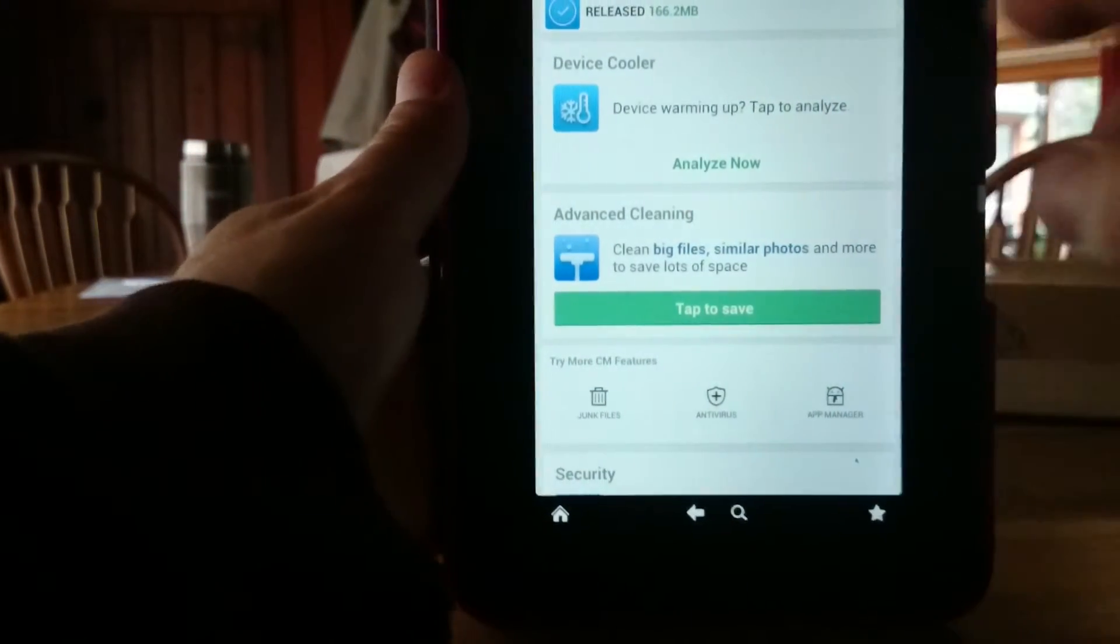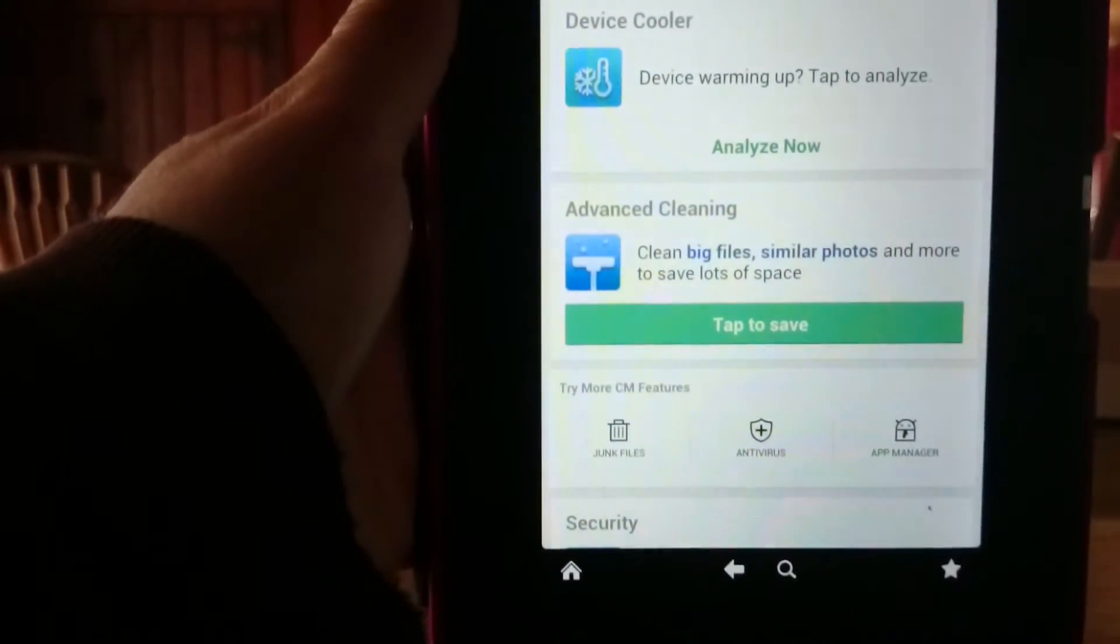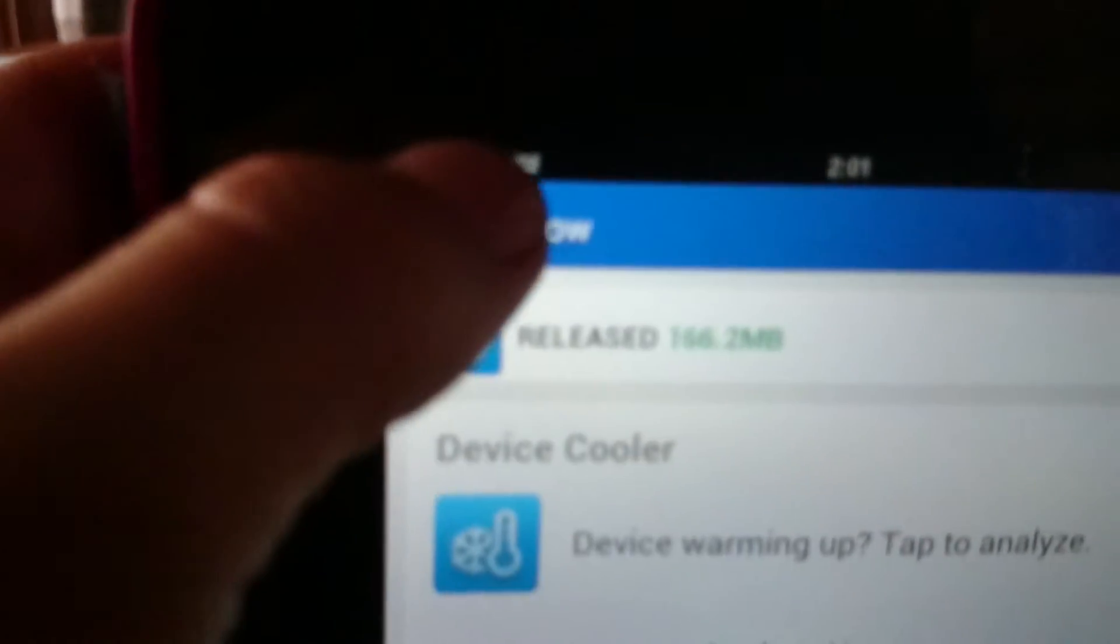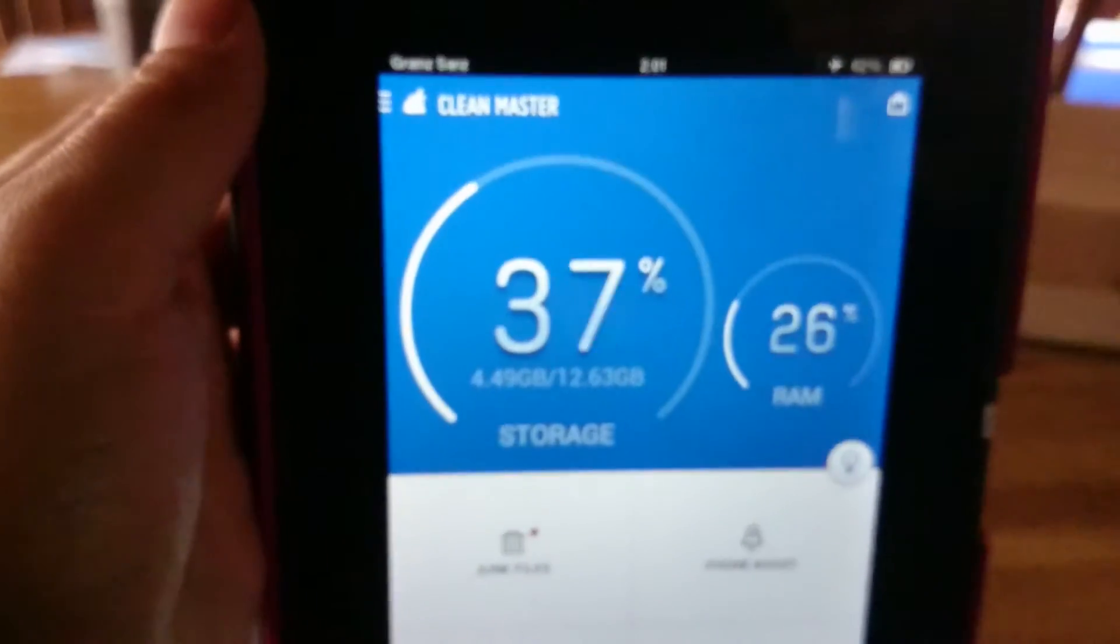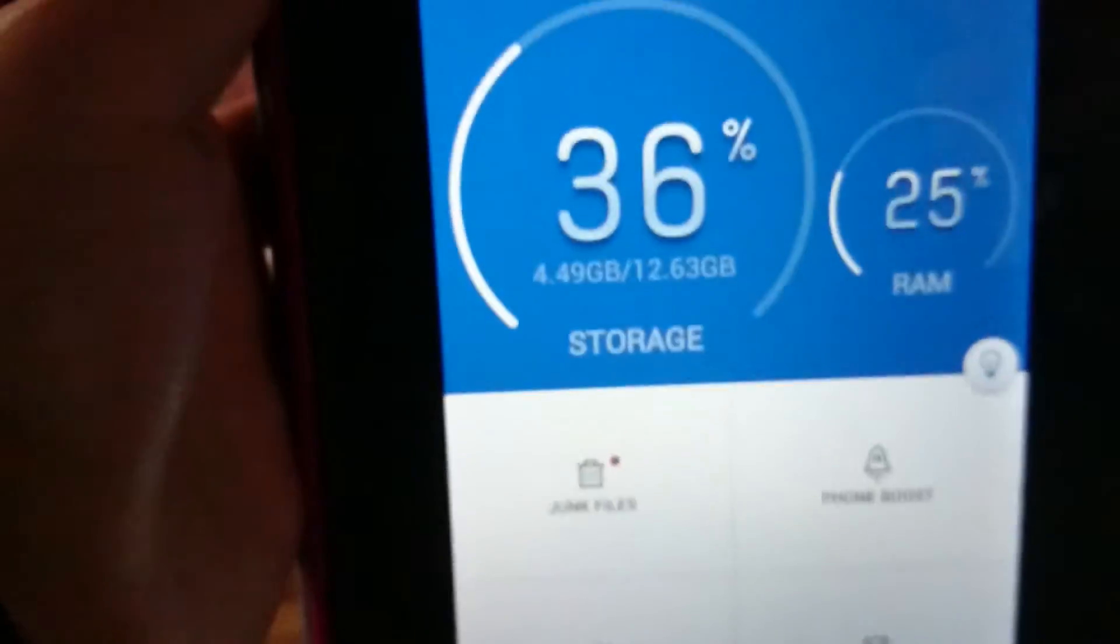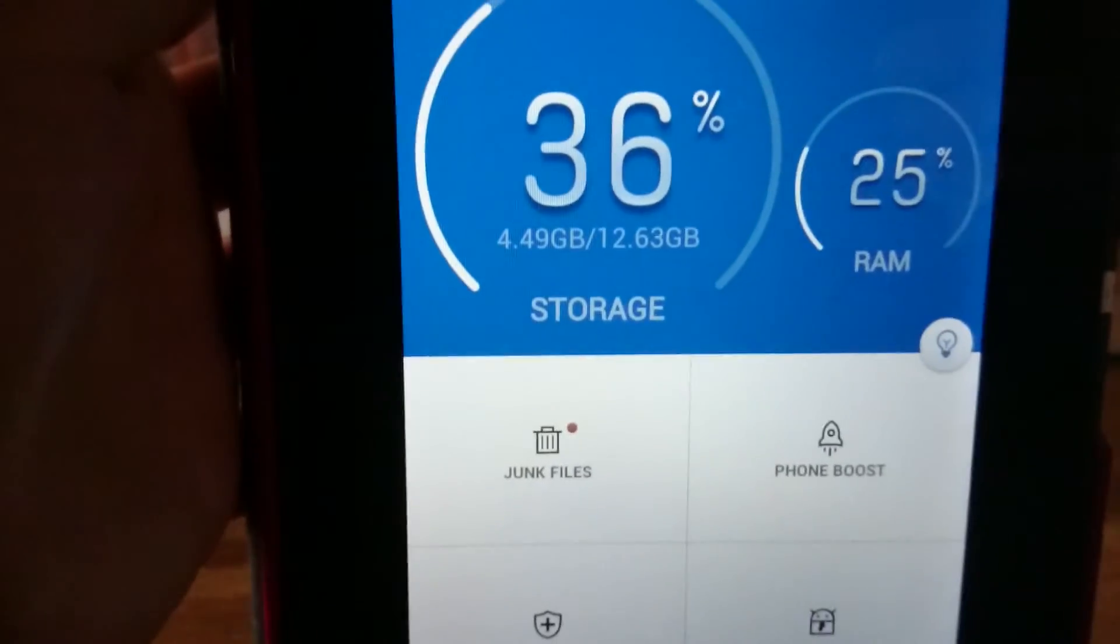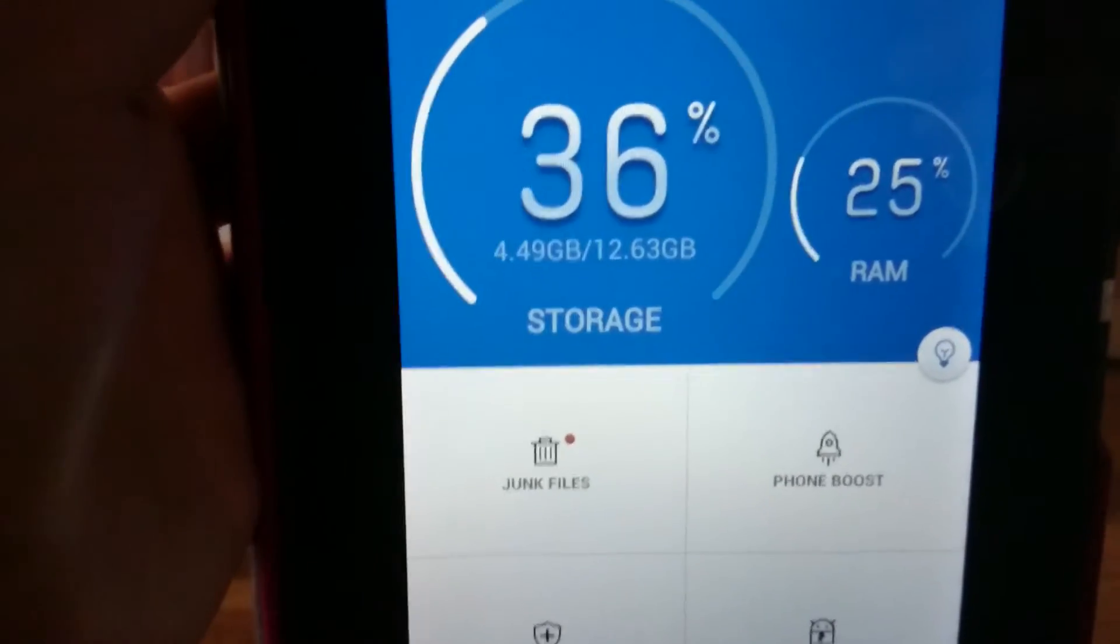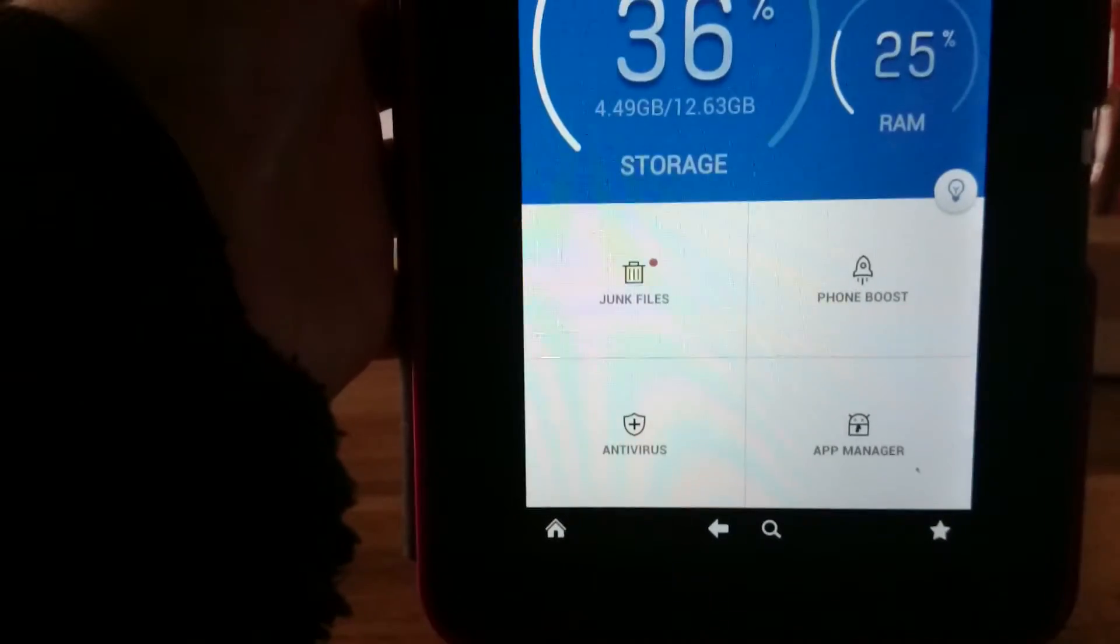And then what you do is there's a little button here that says CM now and you can click on that and that takes you back to this screen. And now you can see that there's quite a significant amount of RAM freed up now. 25% of it's used, 27% is not used.